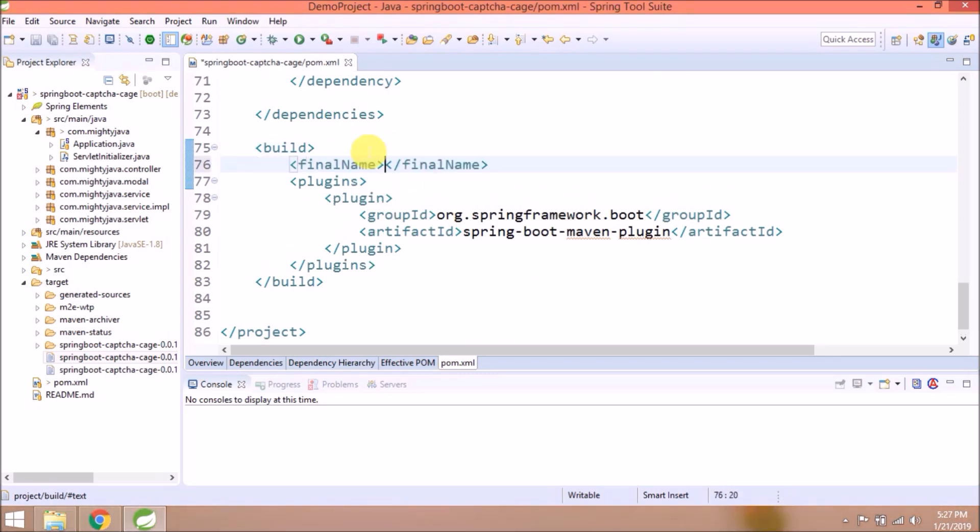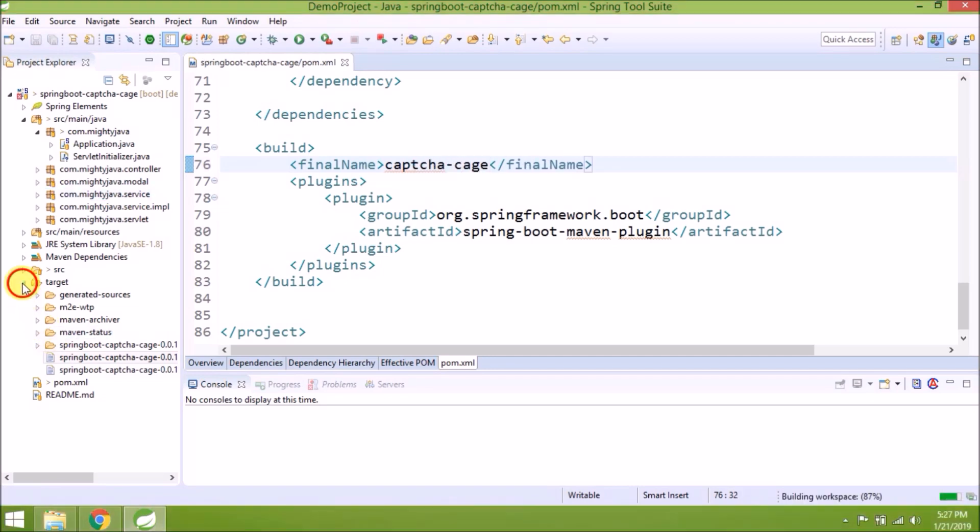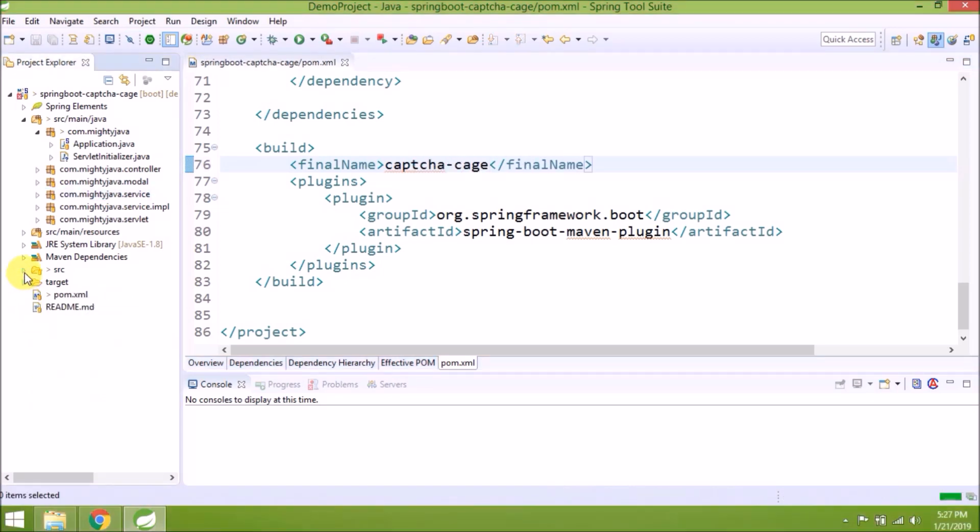As you saw, the WAR file name is not looking good. Let's see how to change that. There's a property in pom.xml that needs to be added under build - the final name property. Give some nice name like captcha.